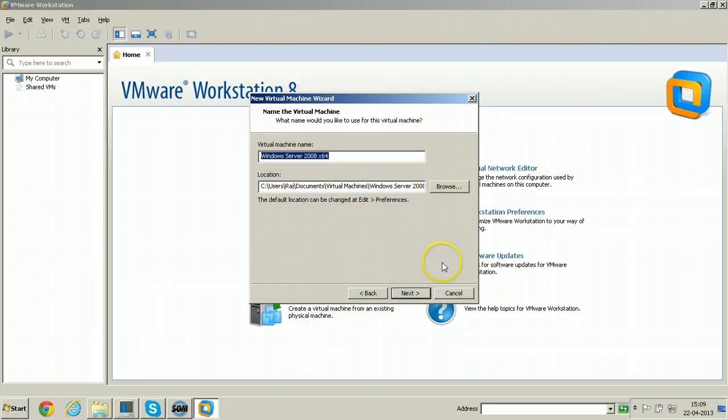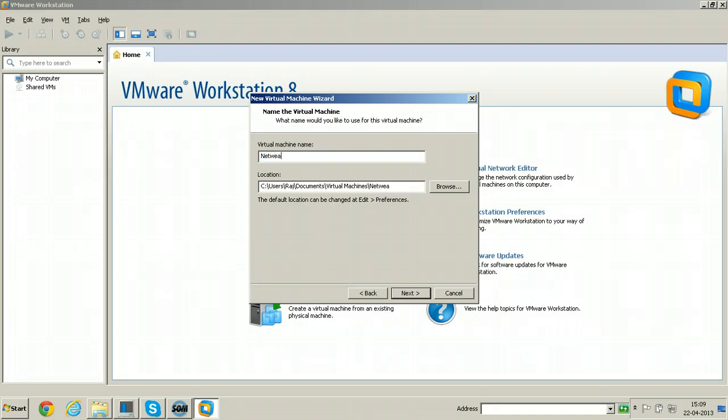Name this server as Netweaver 7.0 EHP 1.